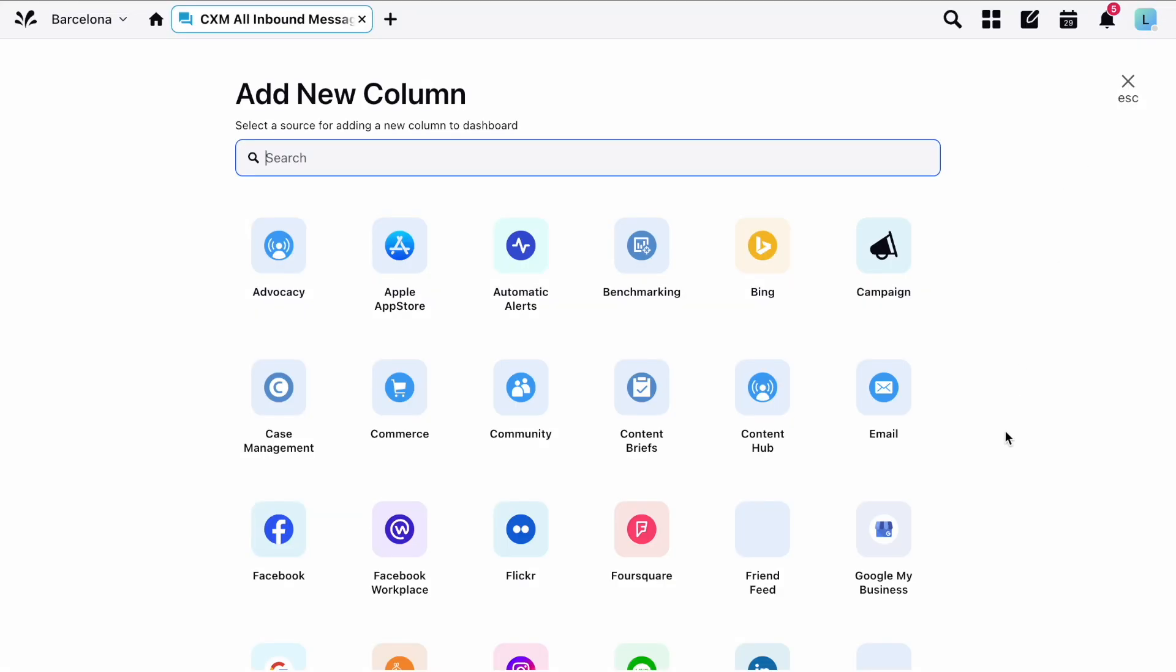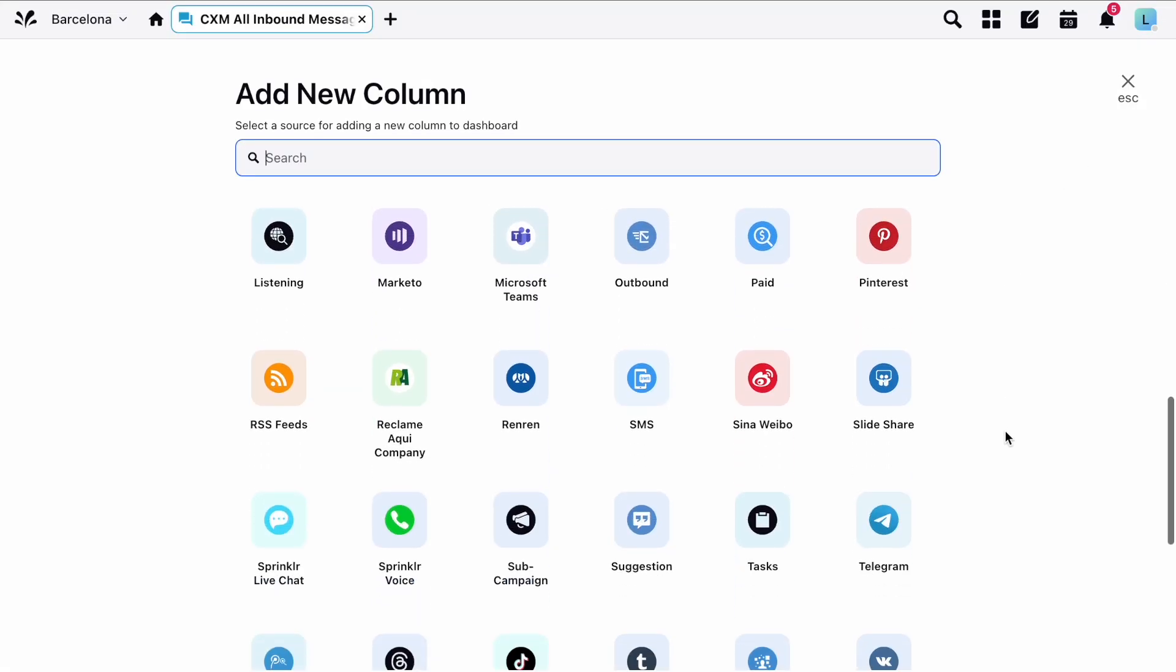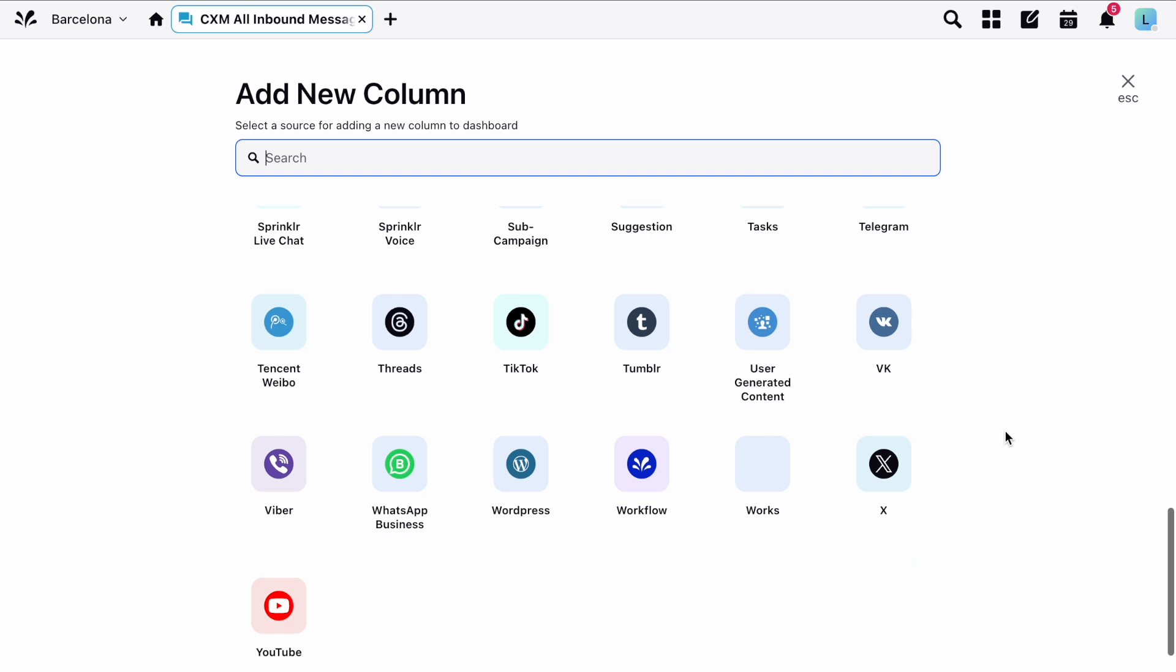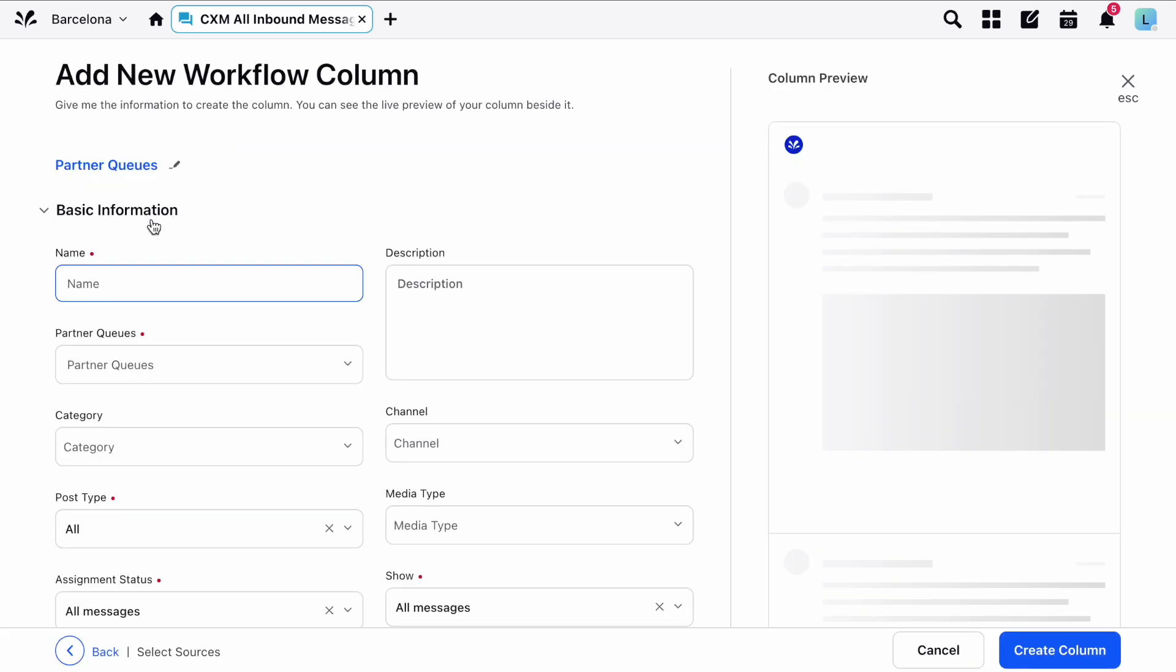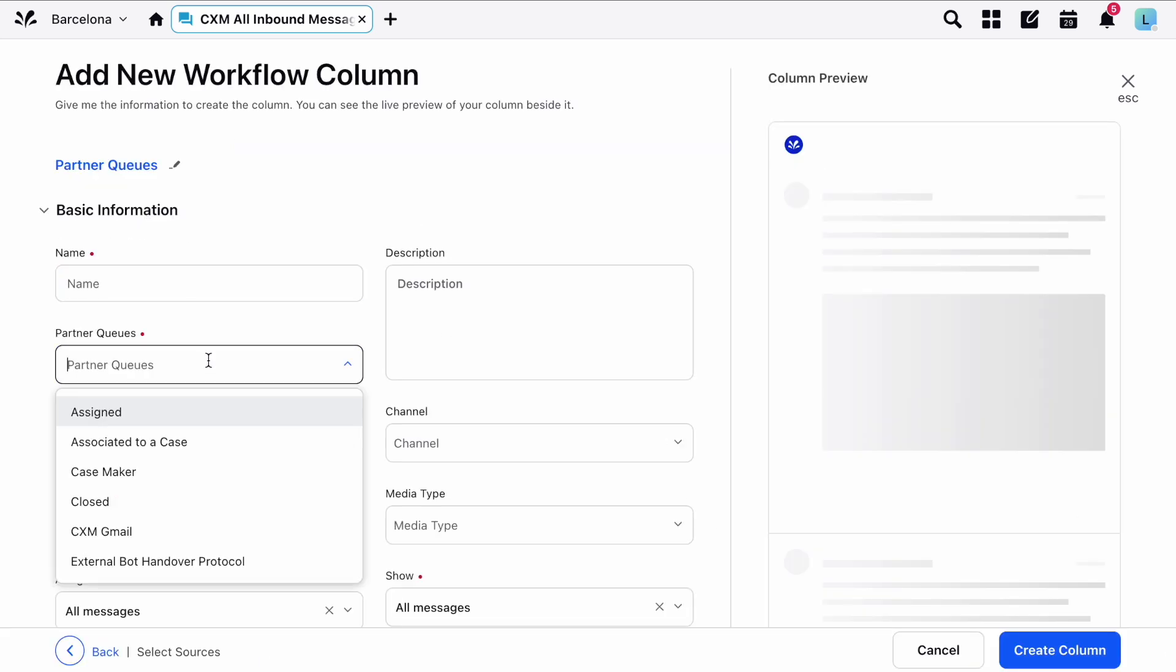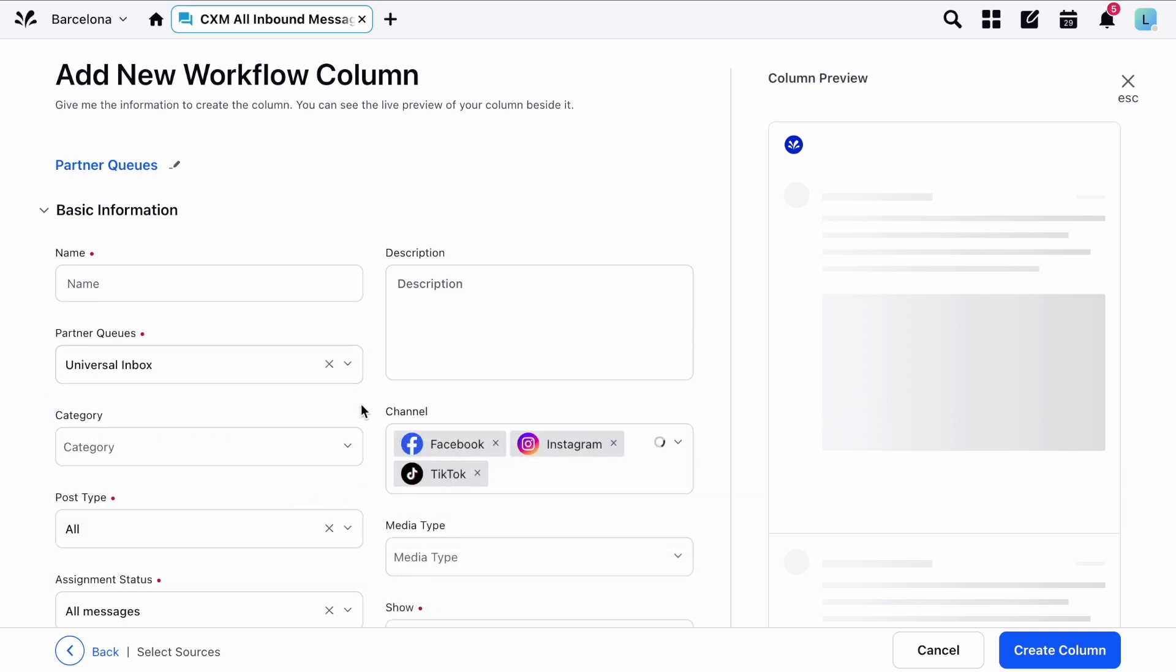The last type of column to look at is workflow columns which allow you to create bespoke views customized to fit the needs of your team. For example you could set up a universal inbox for Facebook, Instagram and TikTok all in one place.